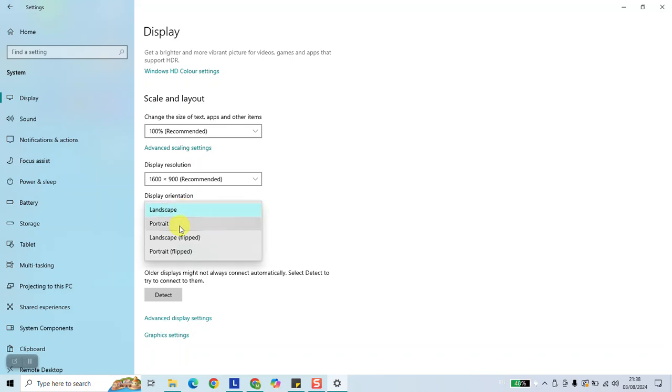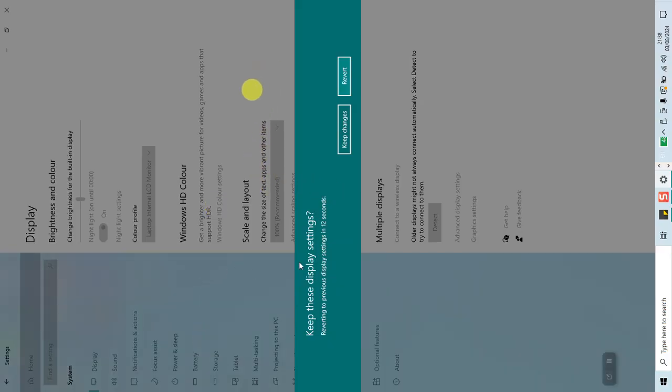Choose the one which suits you. You have Portrait, which will look like this. And you can always click Revert to go back to the initial stage.